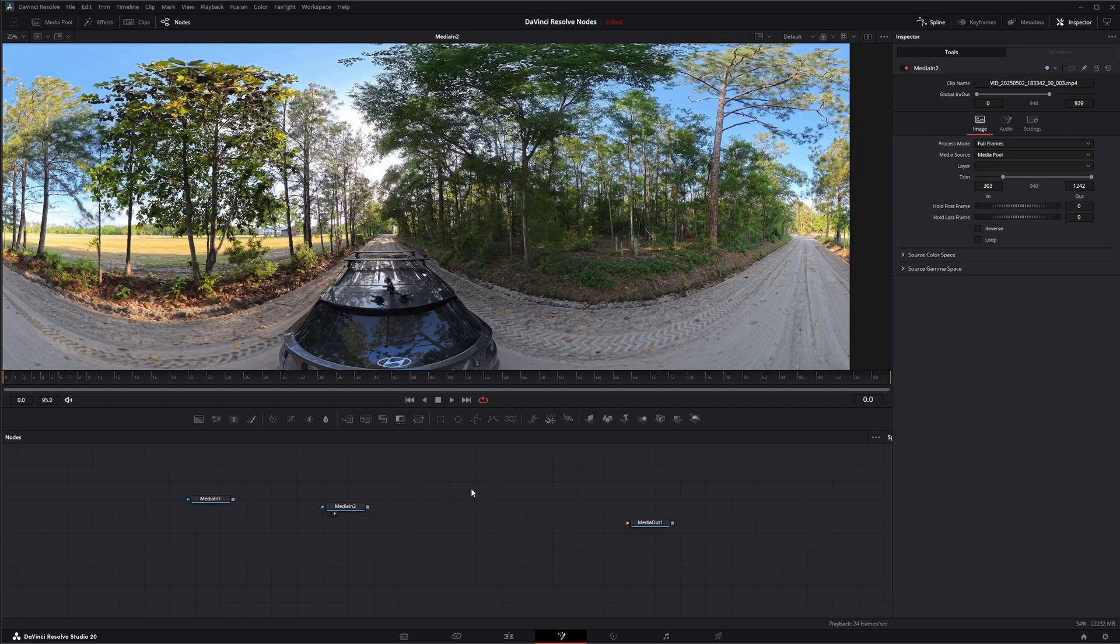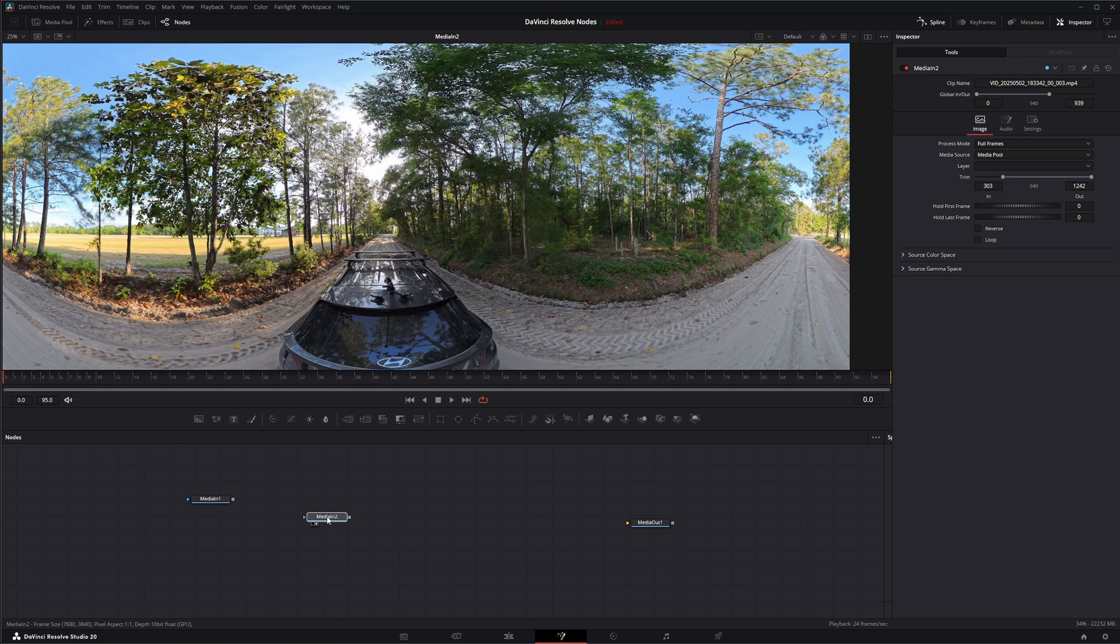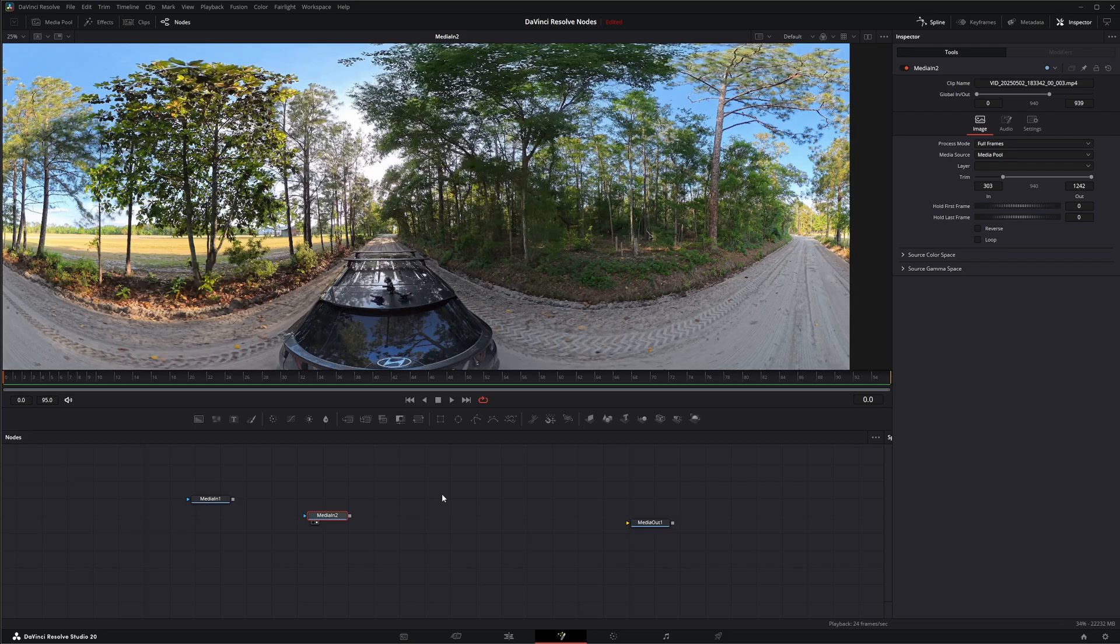With today's cameras, the 360 cameras and action cameras we have, stabilization or post-stabilization is kind of a moot point now. They're built in and using the gyroscopes and all the stuff they have, the stabilization in them is amazing.